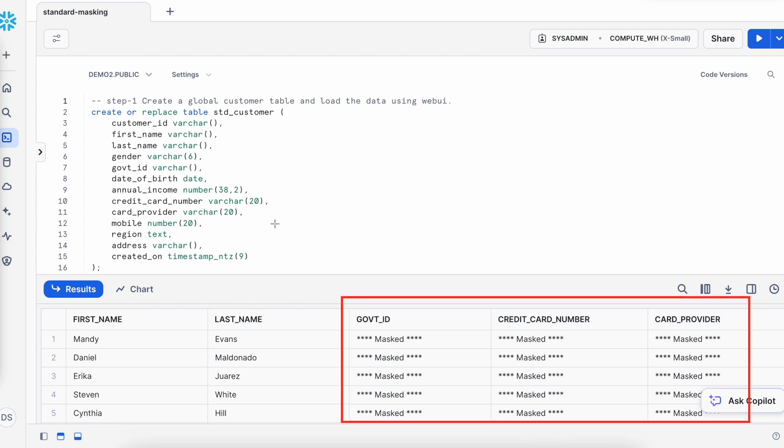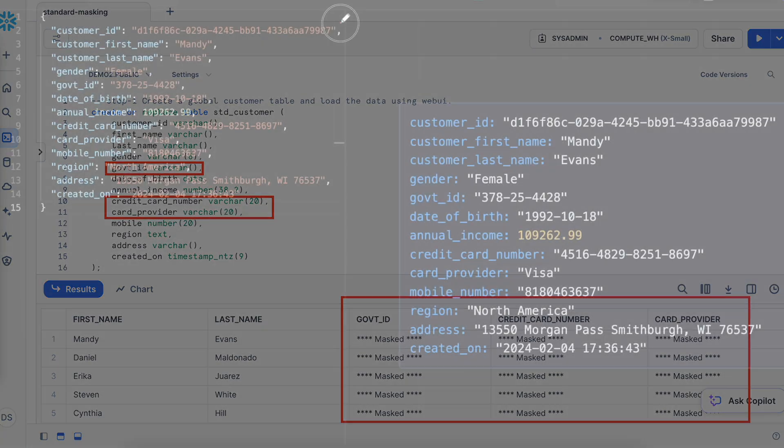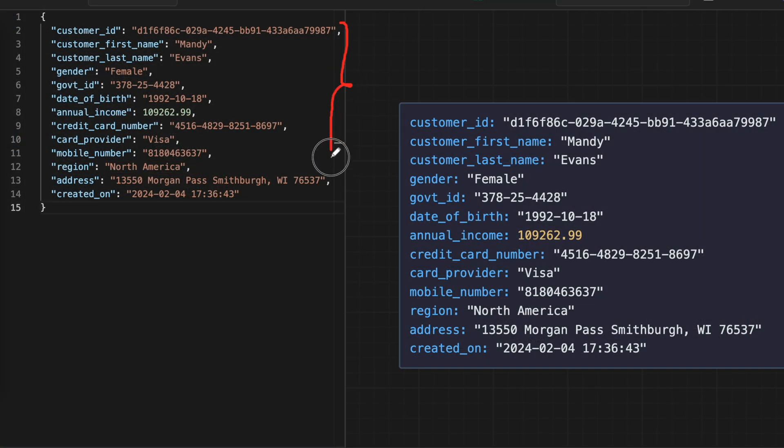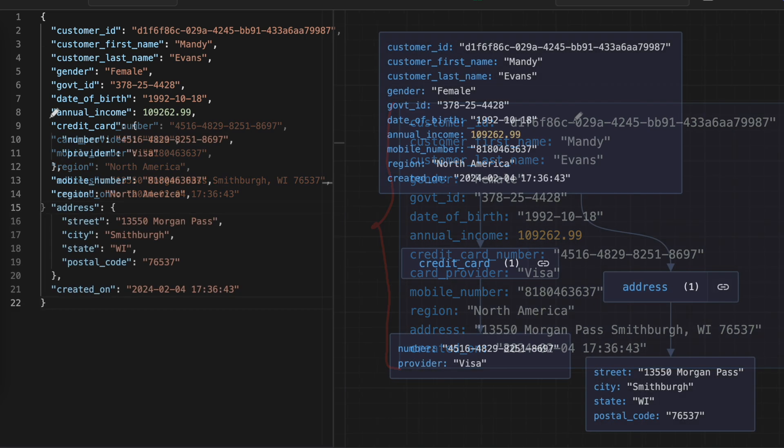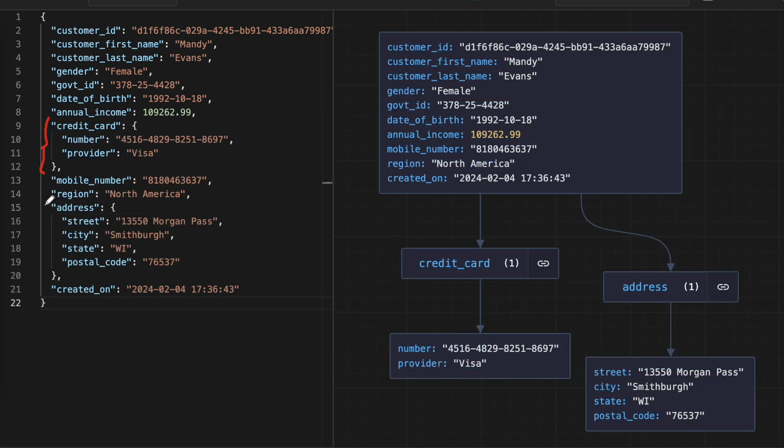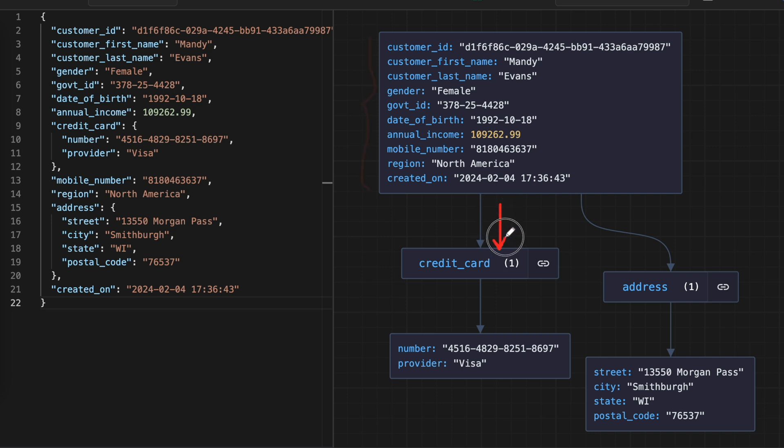Masking standard data types such as text or number columns is straightforward, especially with a masking policy or tag-based masking approach in Snowflake. But what if a table has a variant data type with JSON data that includes sensitive information like government ID or credit card number, especially when your JSON document has nested elements?